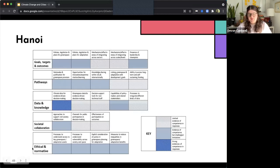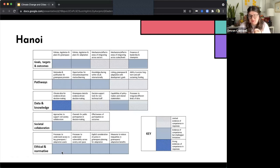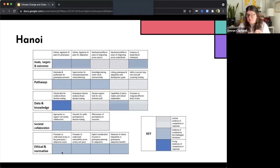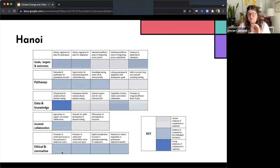For example, the entire category of ethical and normative, Hanoi has processes to understand access to green spaces, has processes to understand vulnerability across society and space, has explicit consideration of justice and green space planning, and has measures to reduce inequalities. And there's evidence of those things, but there are some challenges or limitations to it.